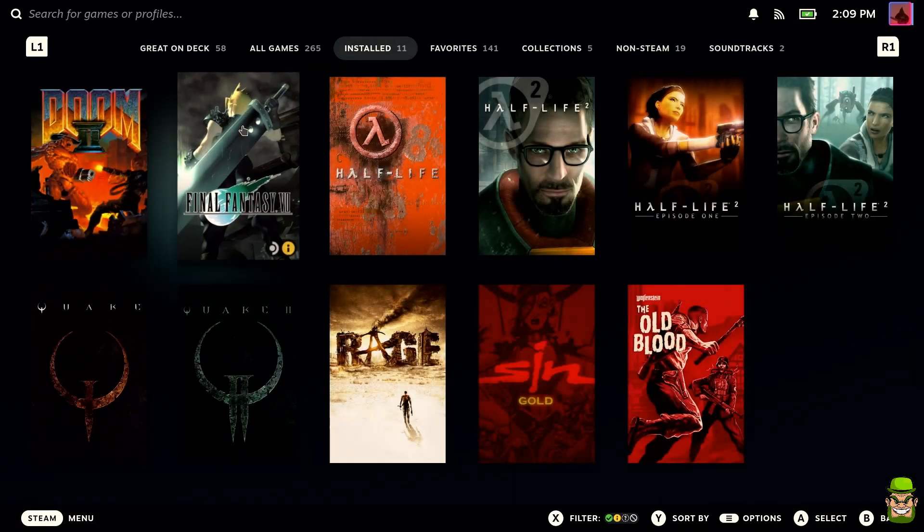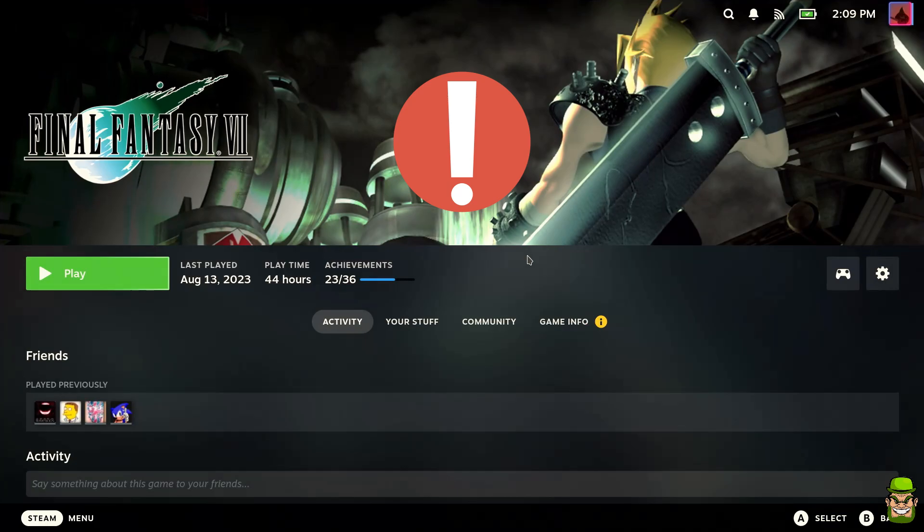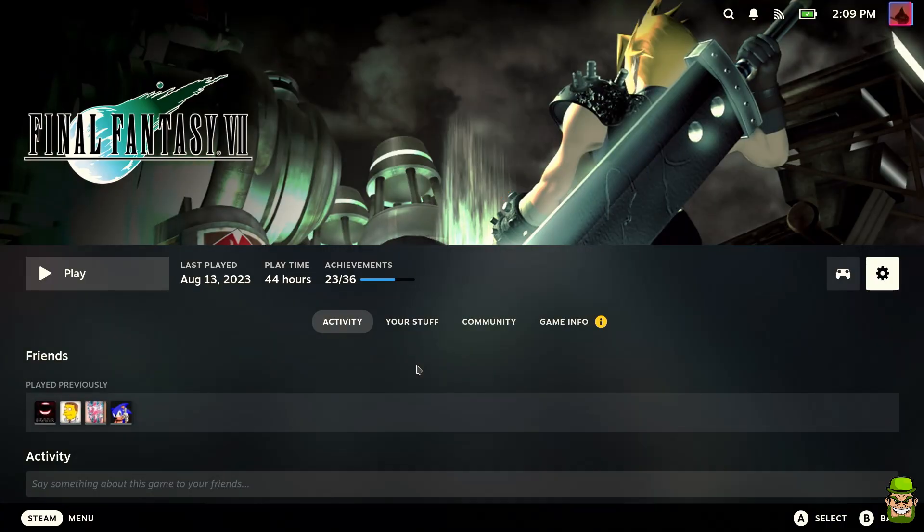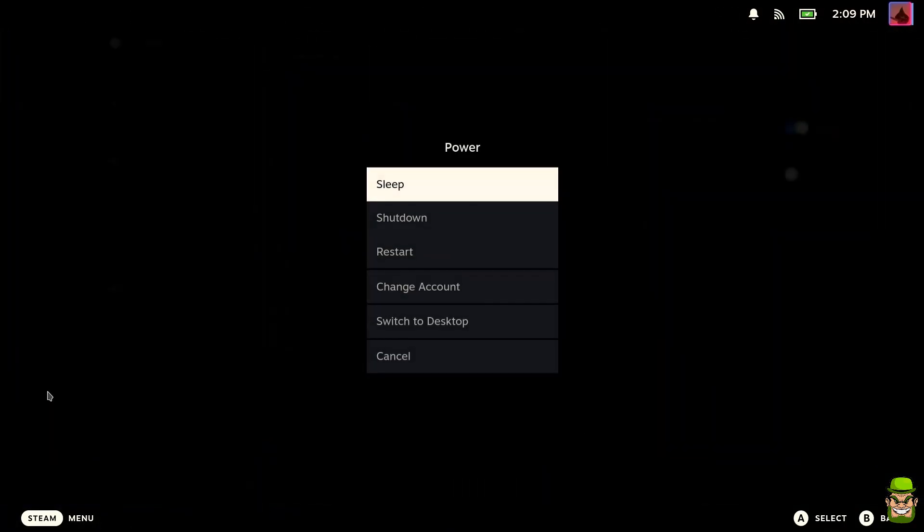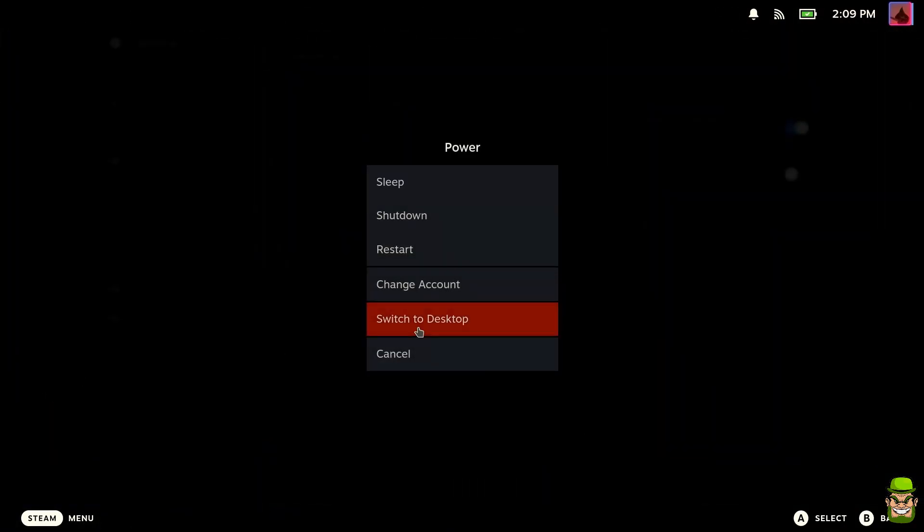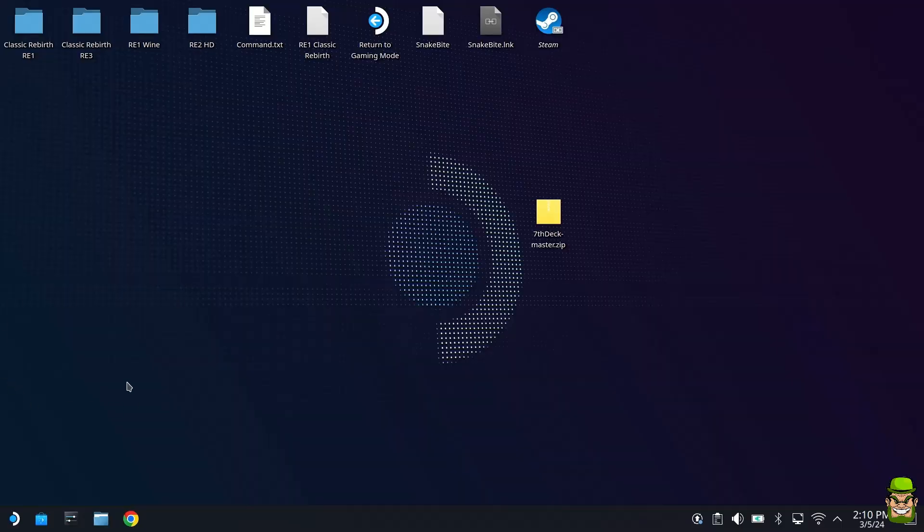Make sure you have a fresh install of Final Fantasy 7. A very important point: if you have not done so before, please ensure that you've played the game at least once on Steam. Hit play and allow it to create the profile. Once you have it fully installed and played at least once, go to the Steam menu, go to power, and switch to desktop.